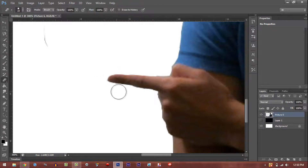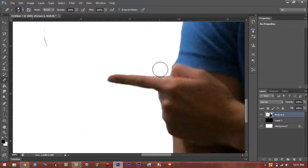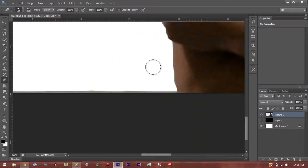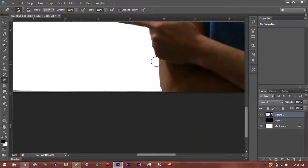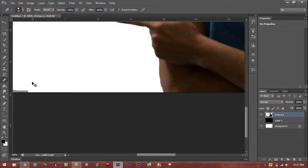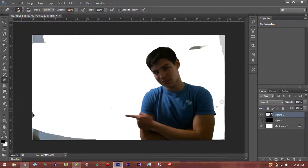Always remember: Ctrl+Z undoes everything. If you mess up really bad, just Ctrl+Z and you'll be fine. This is basically how people Photoshop images nowadays. If you've noticed on magazine covers — all those perfect-looking people — they're not real. If I can do this to myself and make myself look really good, then someone who's an expert in Photoshop could easily make anyone look amazing.